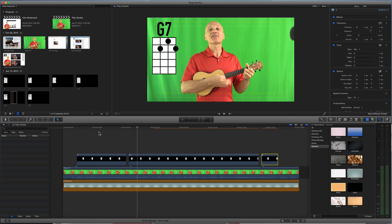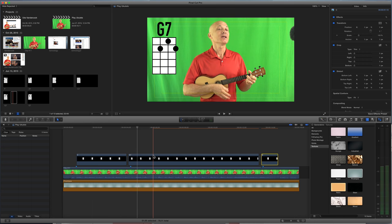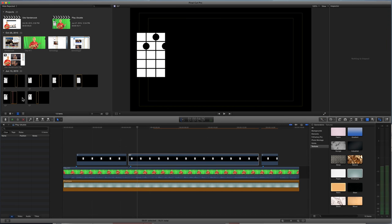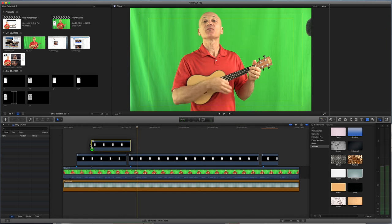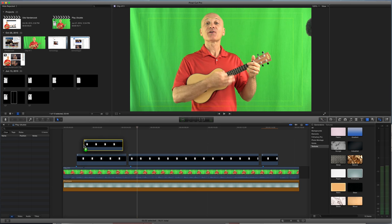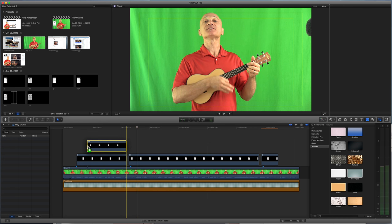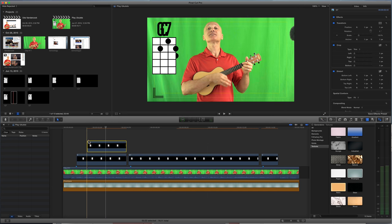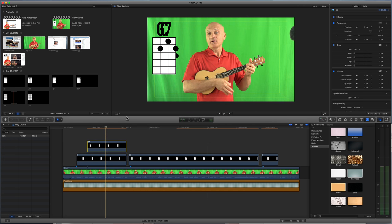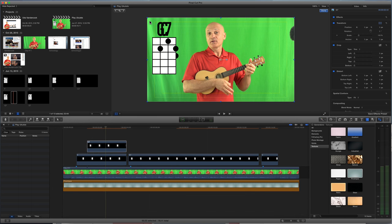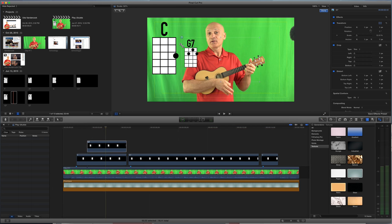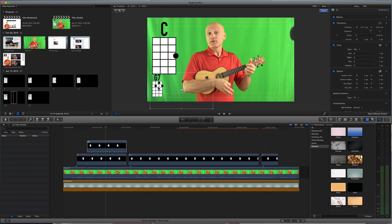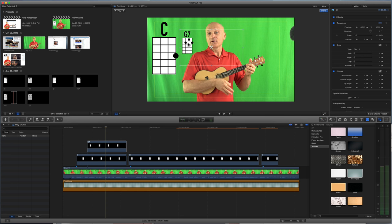Something you can also do, and this would be a little bit more advanced, and I've done this on some videos, is you can put your chord in there. Bear with me for a second while I do this. I've got a G7. I'm going to shrink this down, and what I've done is I sometimes will put the next chord. Maybe you can put it up here.